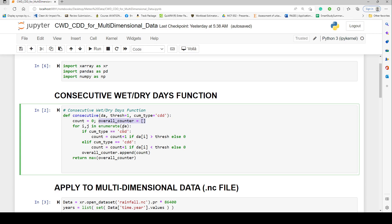We enumerate the dataset with i representing the position and j representing the data value. Where the function type is set to 'cwd', we look through the dataset and wherever the value is greater than the threshold, we increase the counter. For a data point where that condition is not true, the counter is re-initialized to zero, helping us number out consecutive periods and break whenever that condition ends.